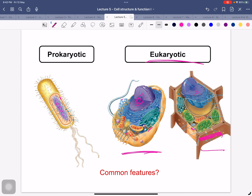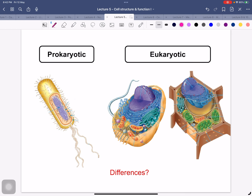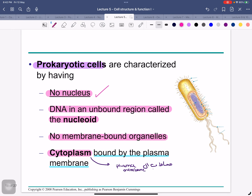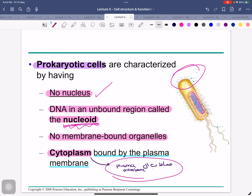The ribosome dots are present in all cells. The prokaryotic cell has no nucleus — DNA is in an unbound region called the nucleoid. There are no membrane-bound organelles. The cytoplasm is bound by the plasma membrane. DNA is in an unbound region called the nucleoid. No membrane-bound organelles. Cytoplasm is bound by the plasma membrane.